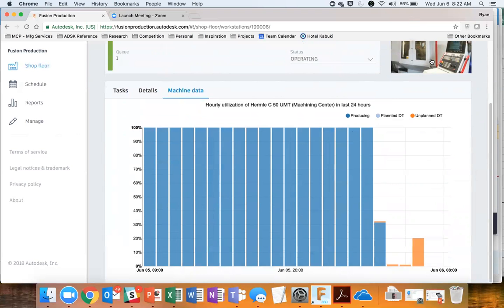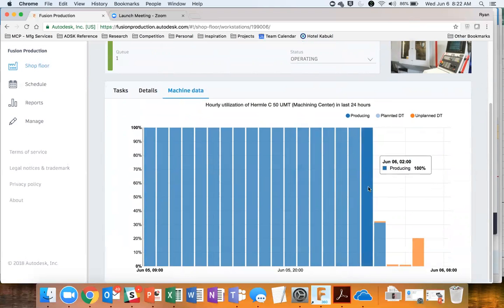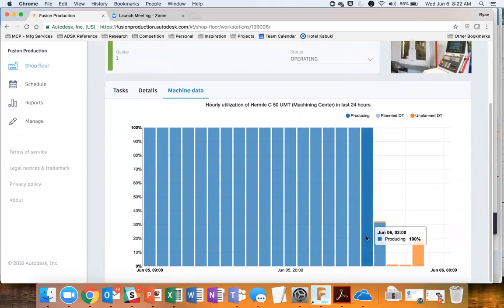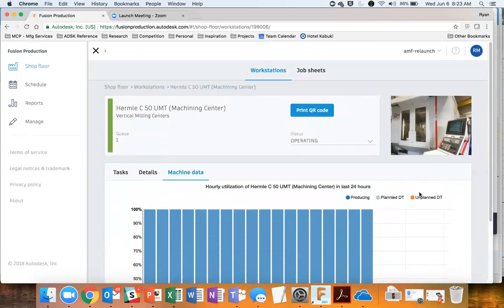This machine plugs into Ethernet and we are capturing its production data. It's been producing from June 5th until about 2 in the morning on June 6th — this is 10 in the morning in England — so this was a job that ran overnight. Then they had some unplanned downtime. With a quick brushstroke I can tell you what's going on at this workstation.